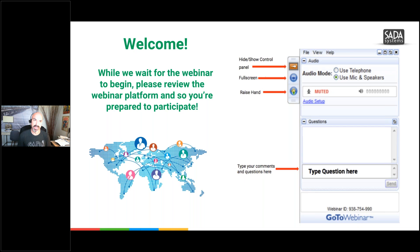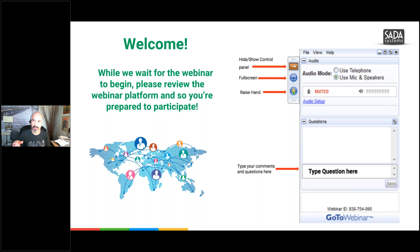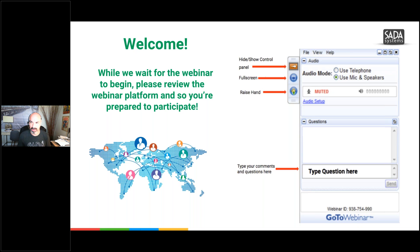We are going to be transitioning and going live on Monday. Today's training is G Suite — a little bit deeper dive into Gmail and Calendar. How we're going to interact is raising hands, where you can find raising hands and also typing questions in as we go through.